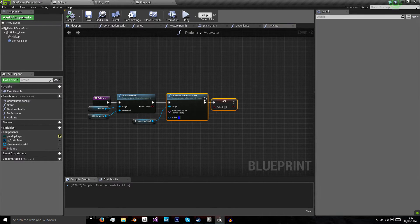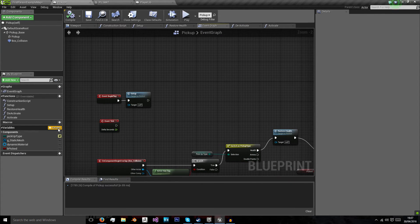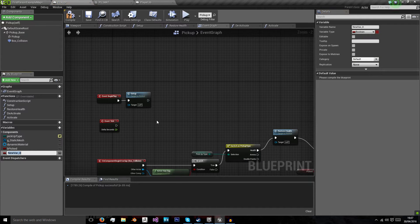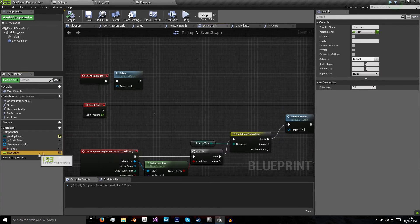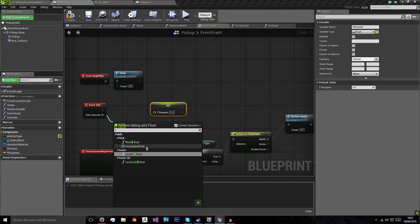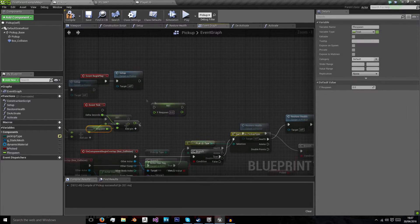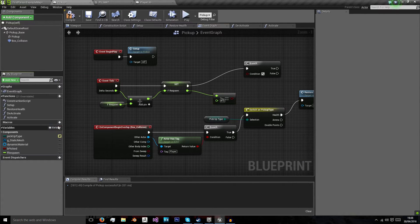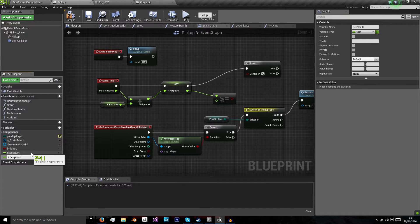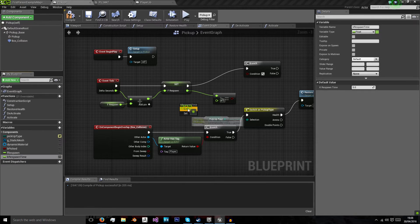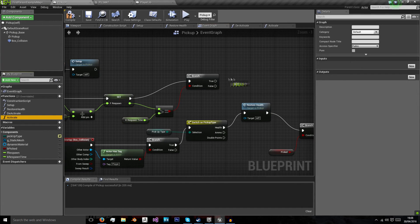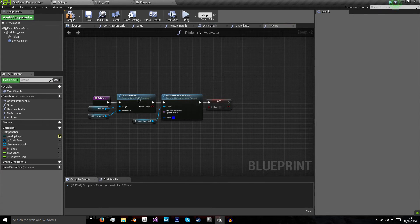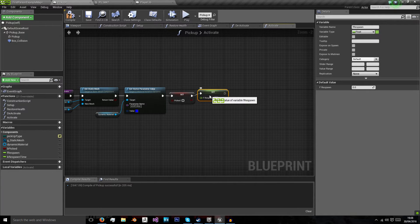Now we can reactivate our powerup, but we need to know when to reactivate it. We need another variable - I'll call it 'f respawn' and set it as a float. Every frame we'll add delta seconds to f respawn, then check if f respawn is greater than or equal to a constant 'k respawn time'. We'll set that to five seconds. If it's greater than or equal to five seconds we reactivate the pickup and reset f respawn back to zero.